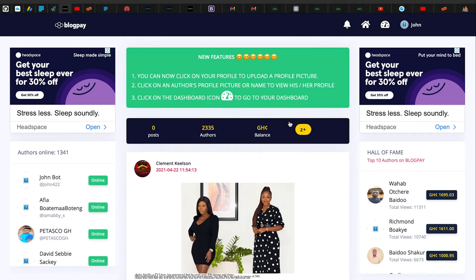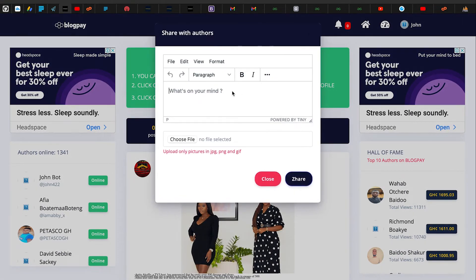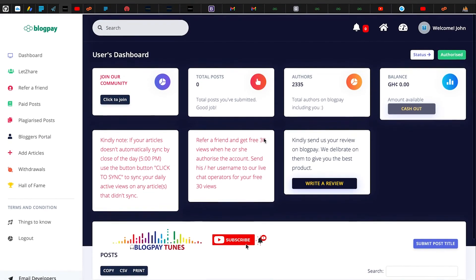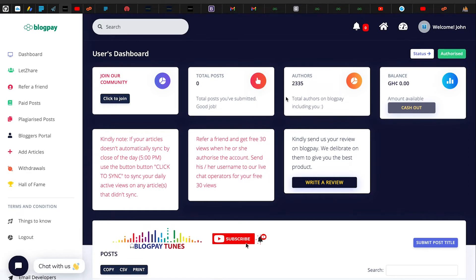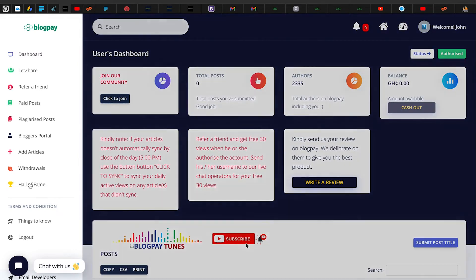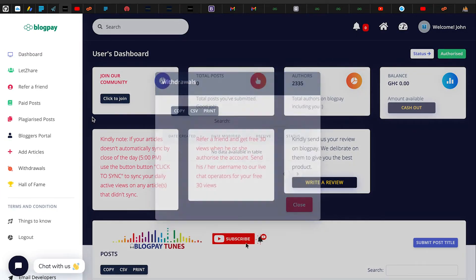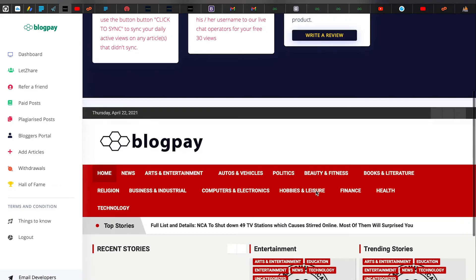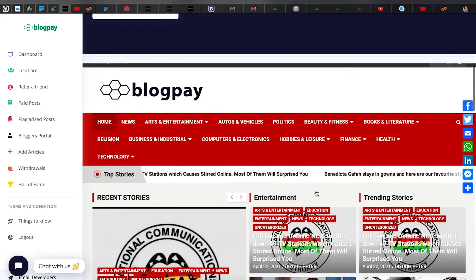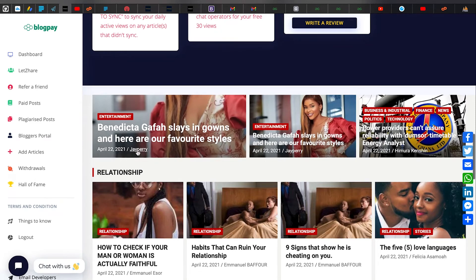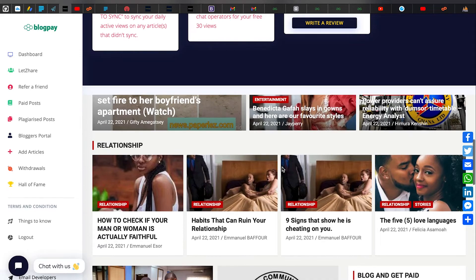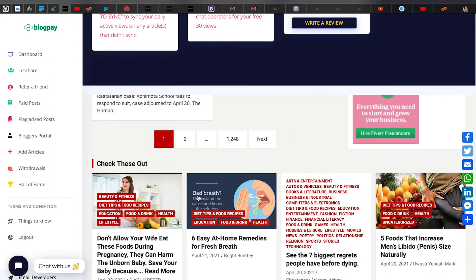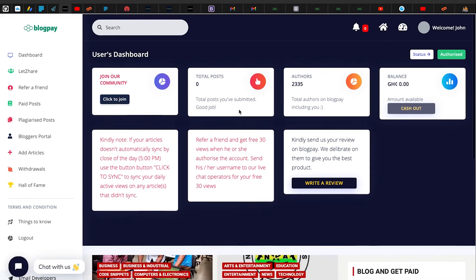Once your account is authorized and you log in, it takes you to the community where you can post, or you can go to the dashboard to start making money. My account is now authorized so I can see more menu items. There's the Hall of Fame, my withdrawals — currently zero — and Add Articles. There's also a Blog Exporter, which is a news blog at news.paypalist.com, where you can see many articles published by authors on the platform.